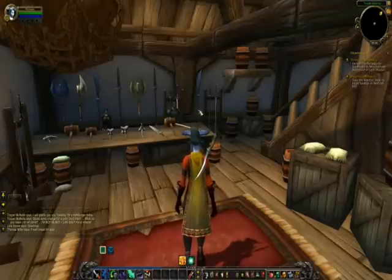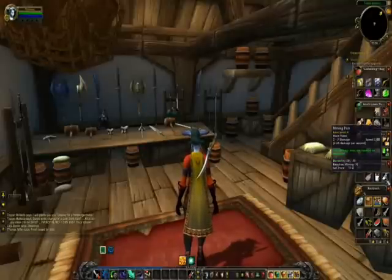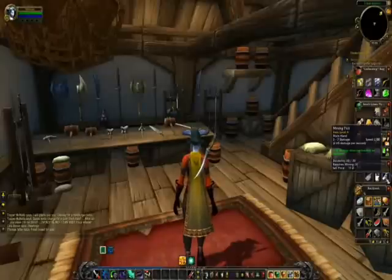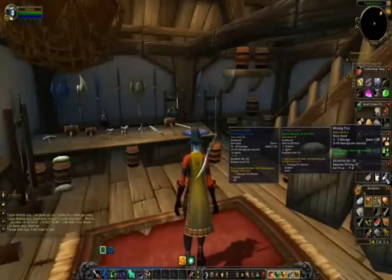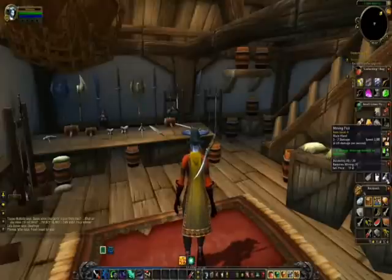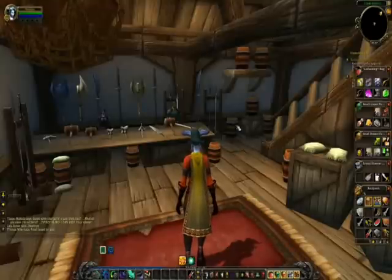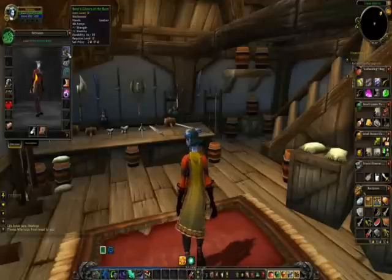If you've completed a quest and got an item you want to equip, press B to open your bag and look for the item. You can check if it's better than your current equipment by pressing Shift — green numbers mean it's better, red numbers mean it's worse. Once you decide, right-click it and it'll be equipped to your character. If you want to see all your character's stats and equipped items, press C.